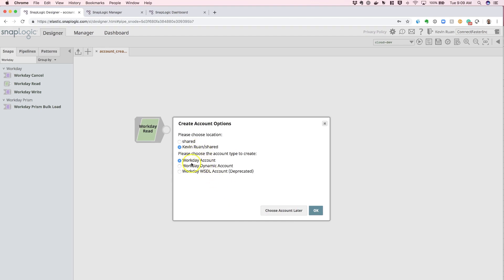For today, we're going to simply use the Workday Account option. If you would like to know how to configure the Workday Dynamic Account, please refer to our documentation.